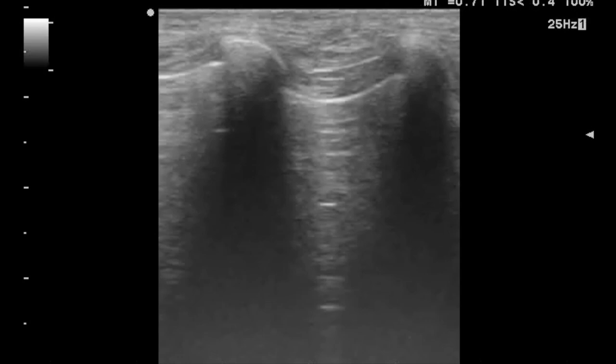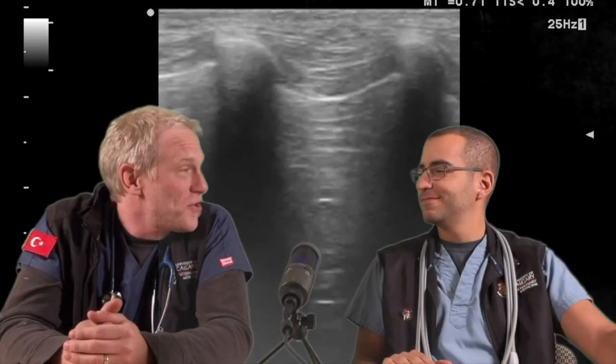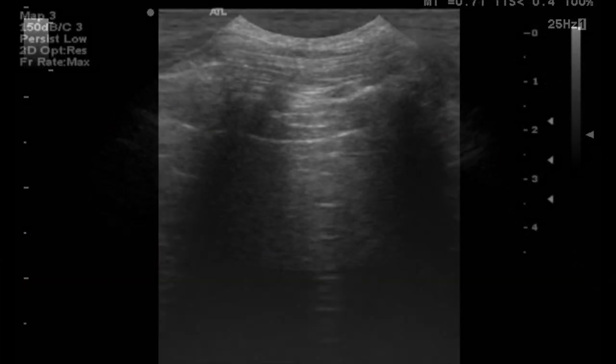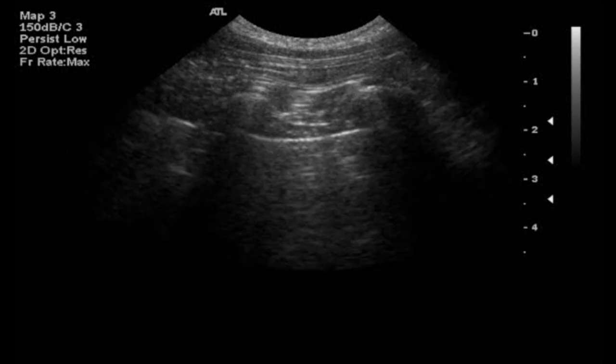We're going to keep talking about veterinary focused ultrasound techniques. Today we're going to talk about the glide sign. This is something a lot of people have trouble with — we realize this when we do a lot of our lecturing. People have trouble finding the pleural line and knowing what to look for at the glide sign, so we're going to keep it simple.